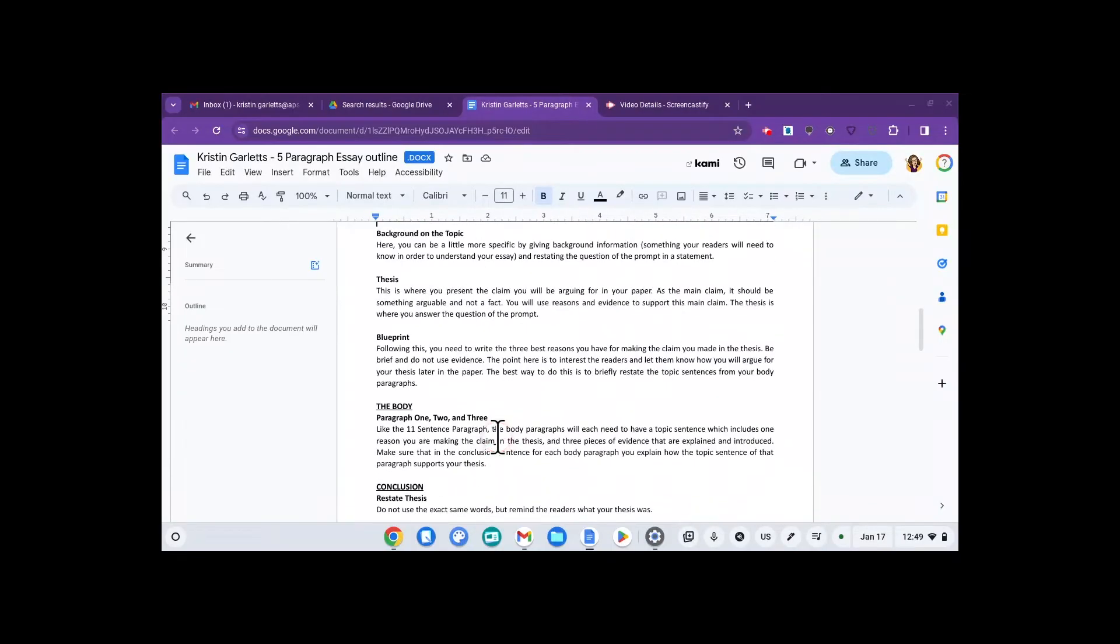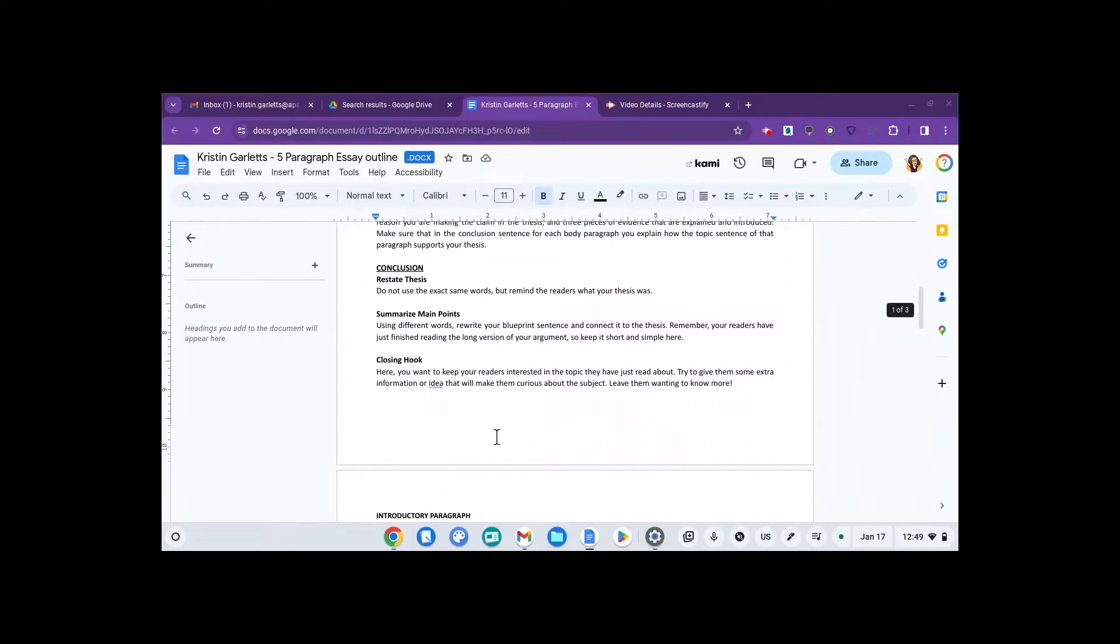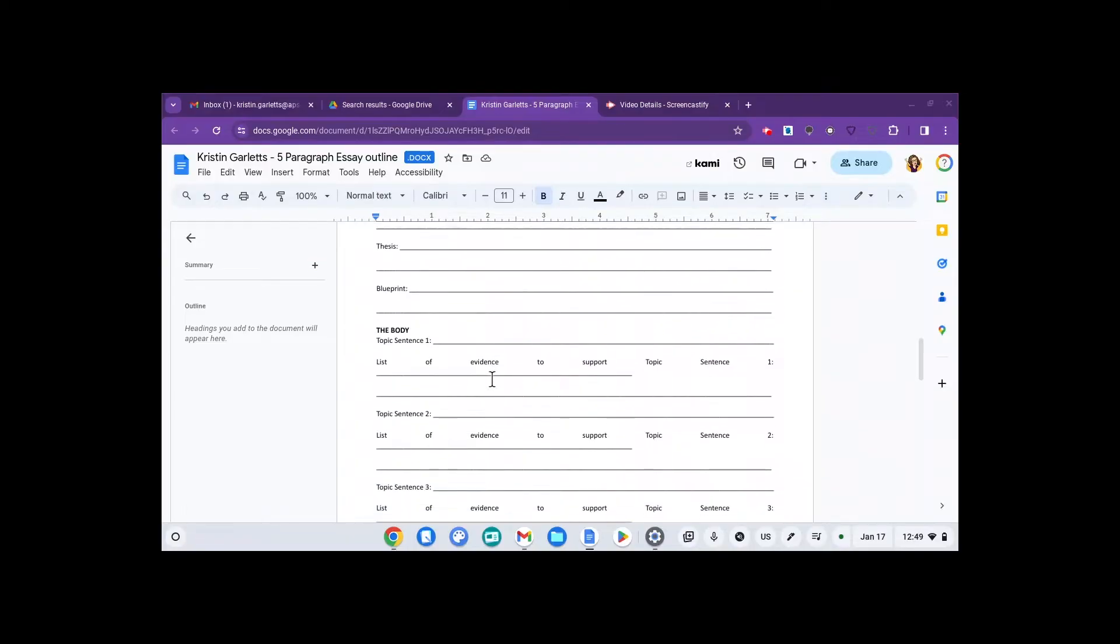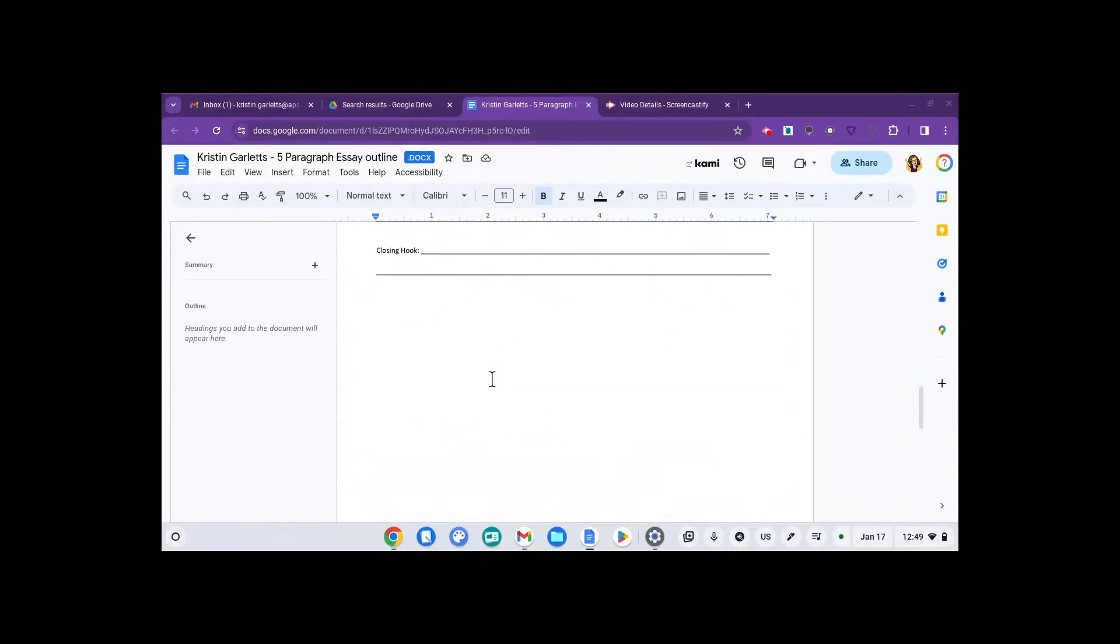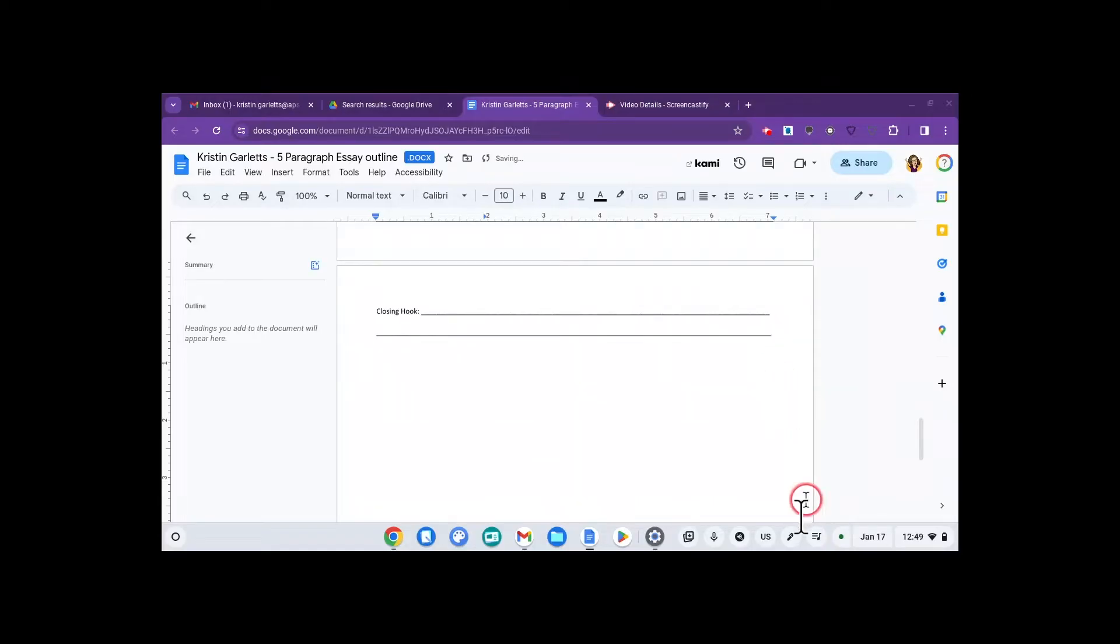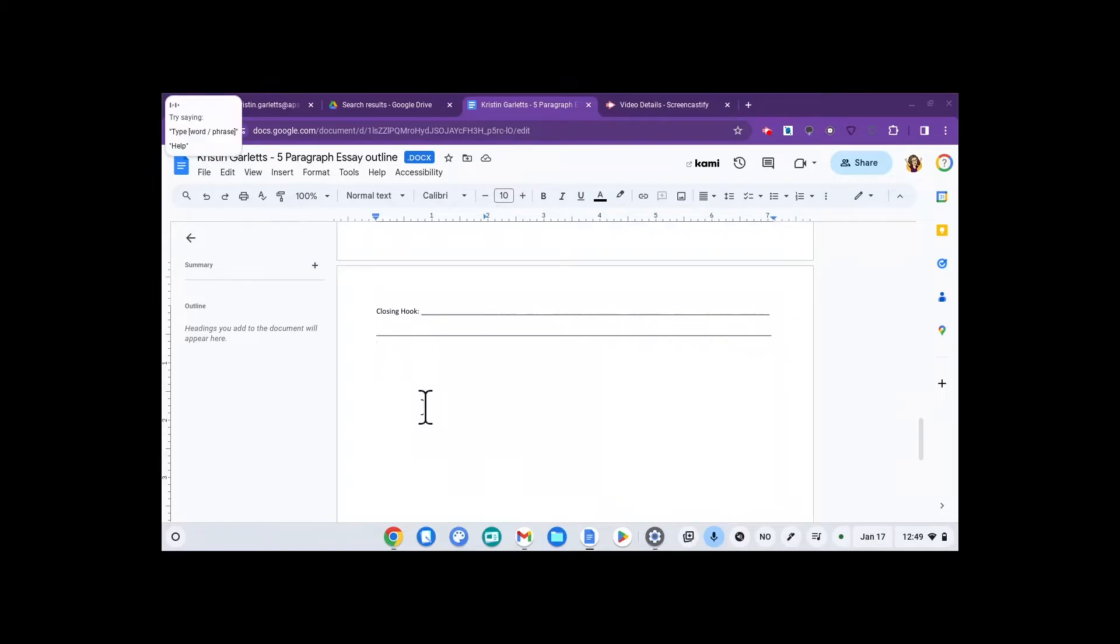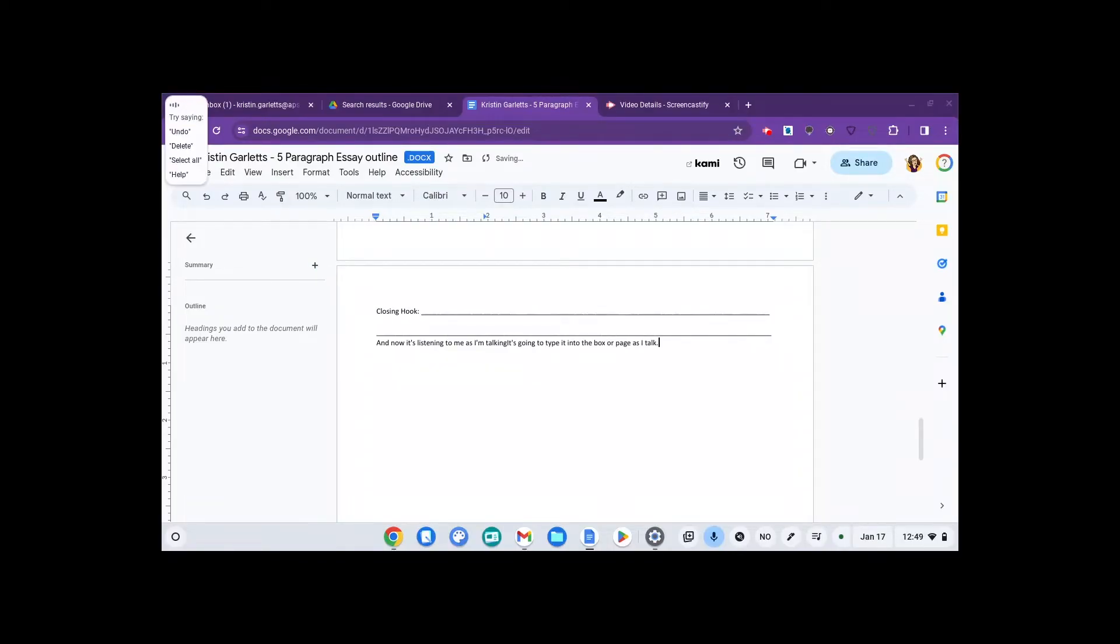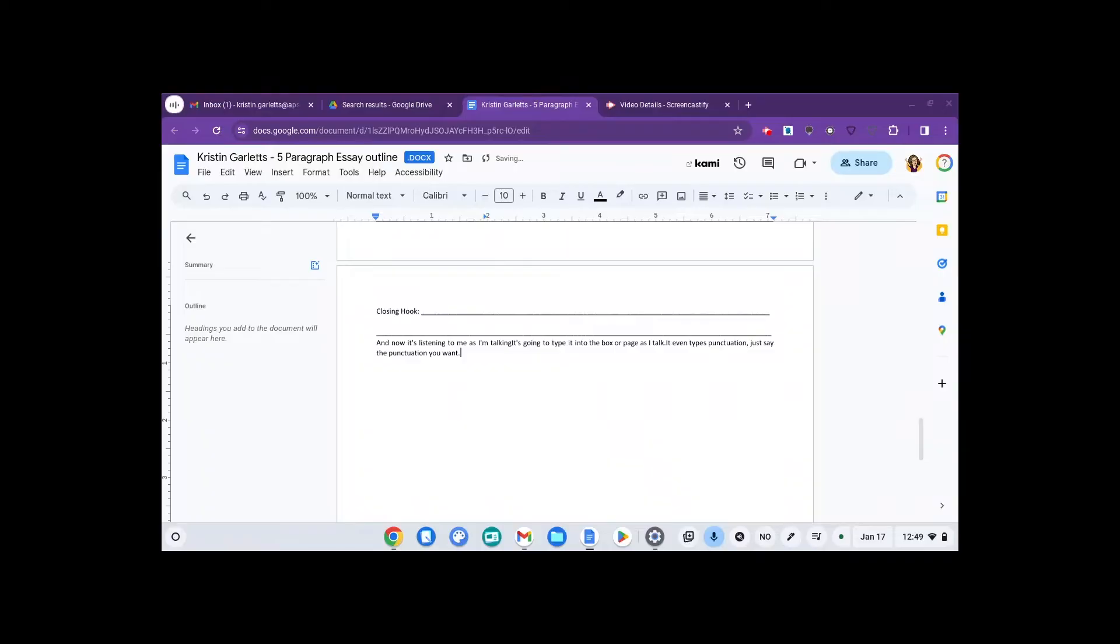If I want to use the talk to text feature, it's super easy. I go to wherever my teacher wants me to type, like in this document. I click the little microphone down at the bottom and now it's listening to me as I'm talking. It's going to type it into the box or page as I talk, period. It even types punctuation, comma, just say the punctuation you want, period. Click on the microphone again to turn it off.